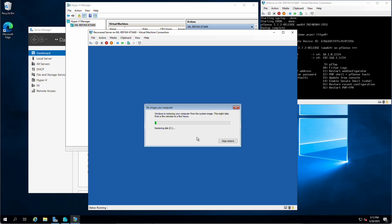We're restoring disk C. It takes about as long to restore as it did to back up — we're doing fine.